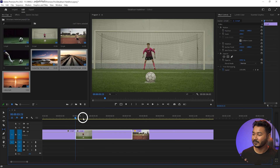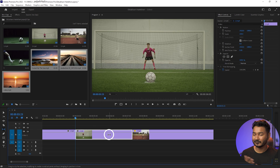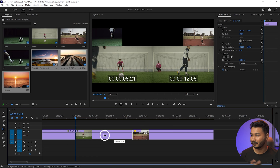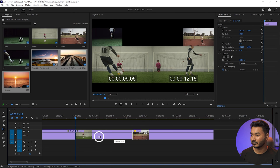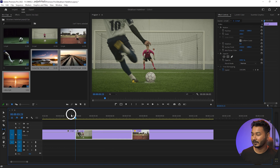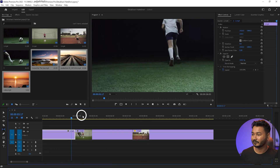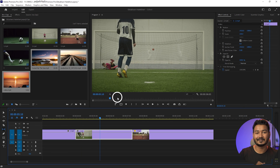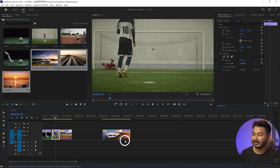If I click and drag the other way, the man is no longer hitting the ball. If I want to start the frame when the man is hitting the ball, I can click and drag until I see that moment and then release it. Playing it back confirms he is hitting the ball. So that is the use of the slip tool.